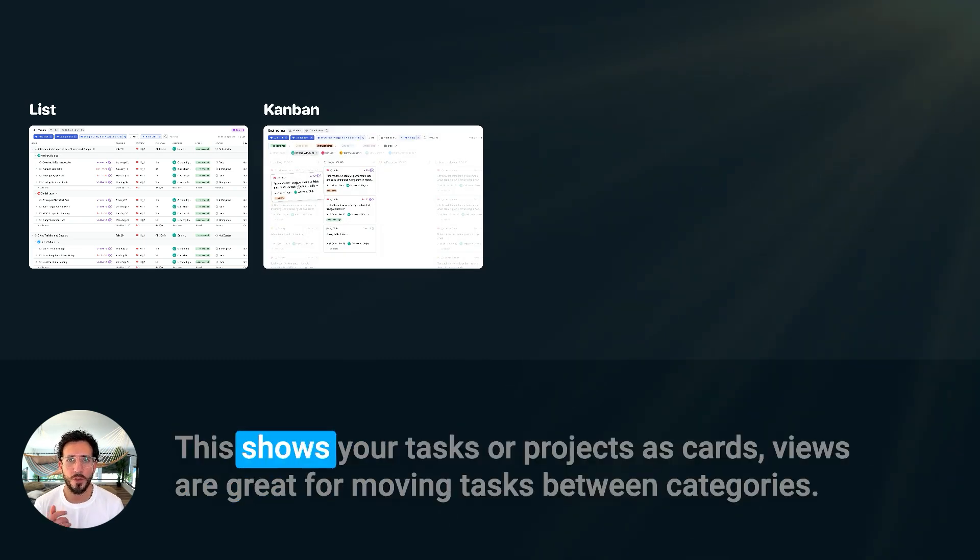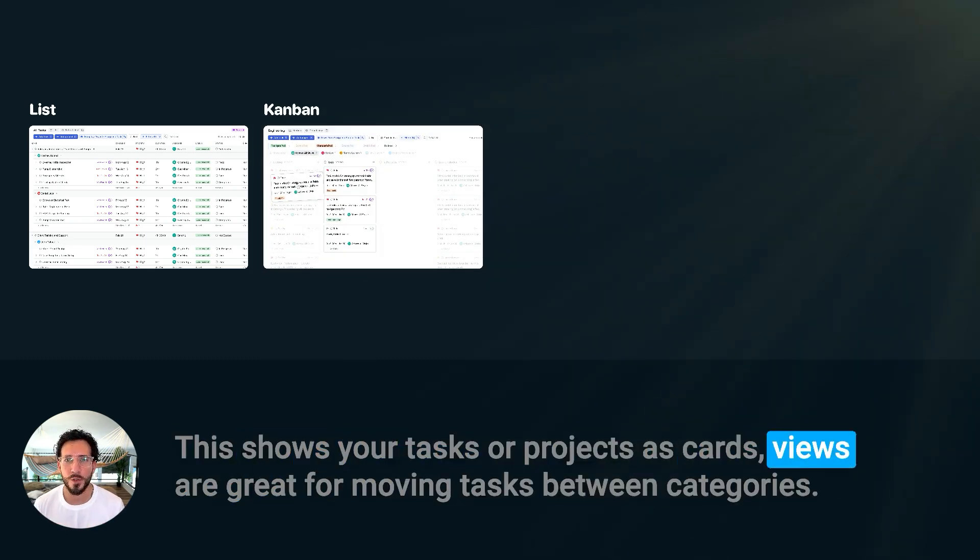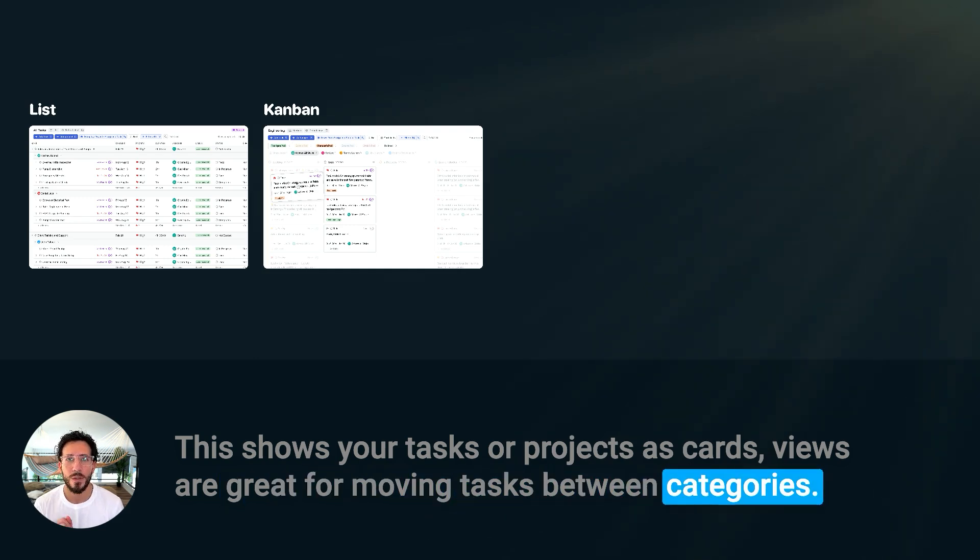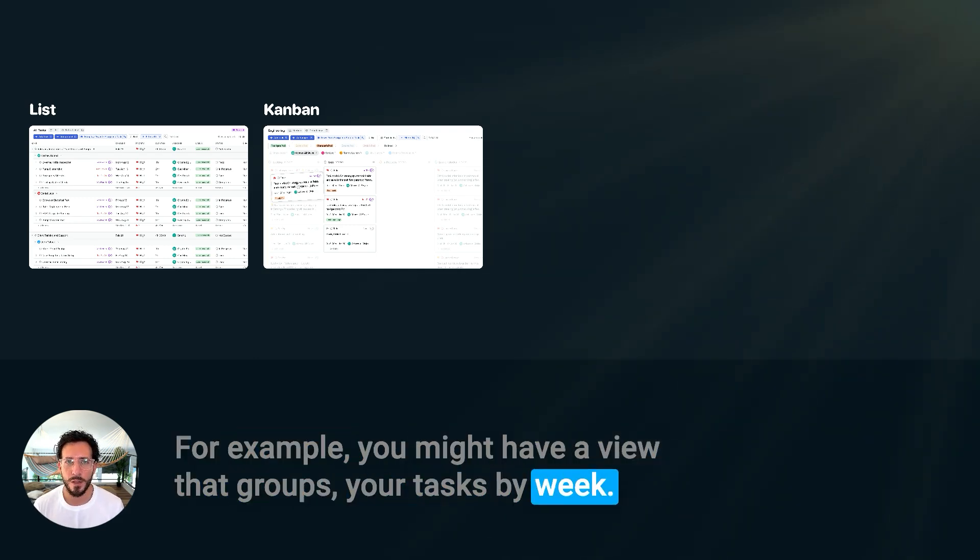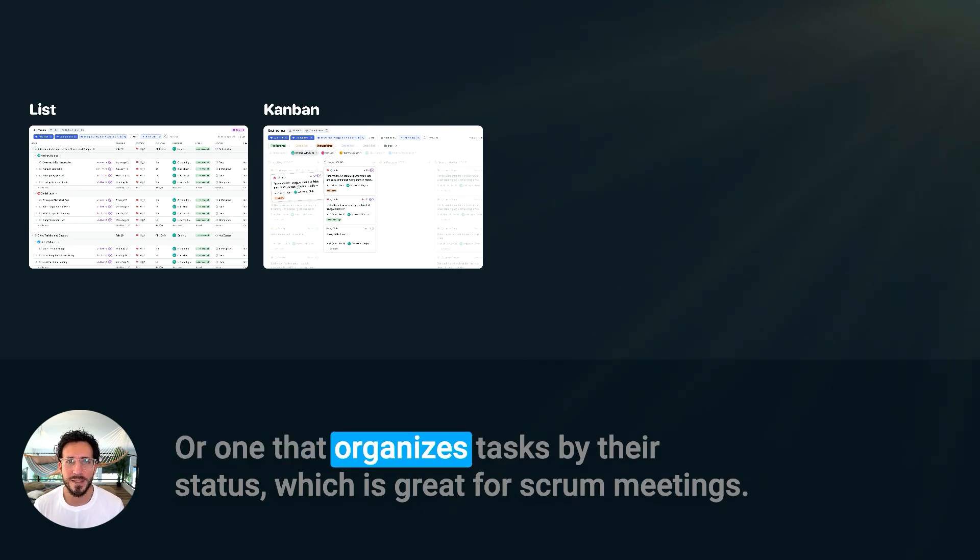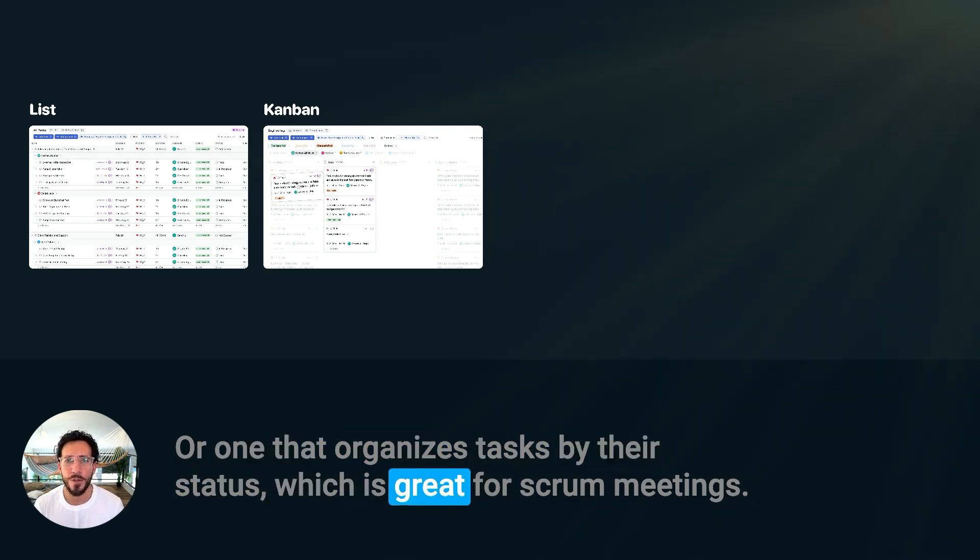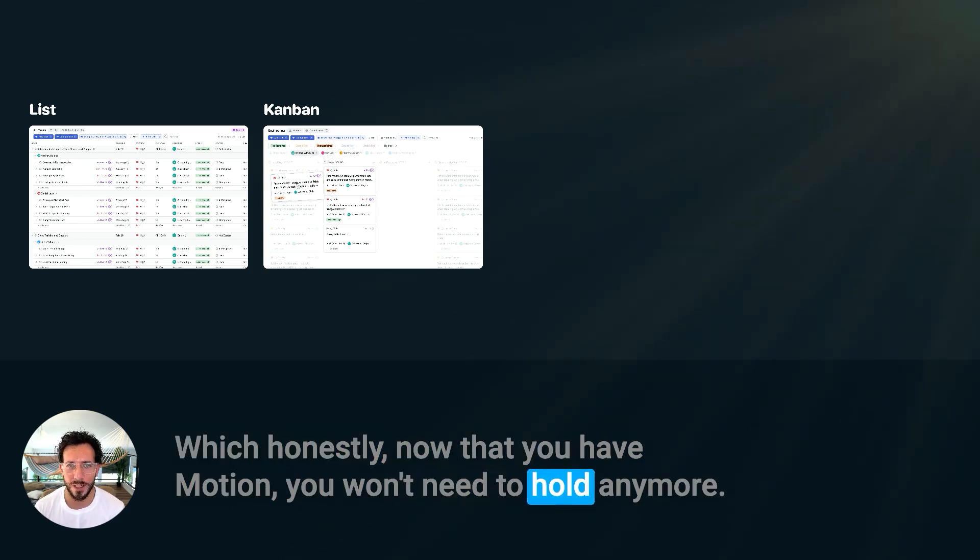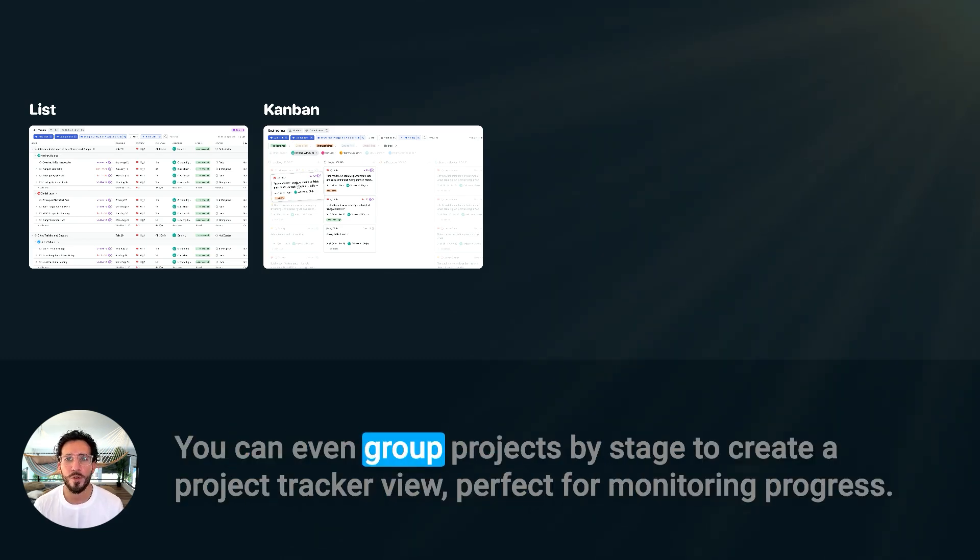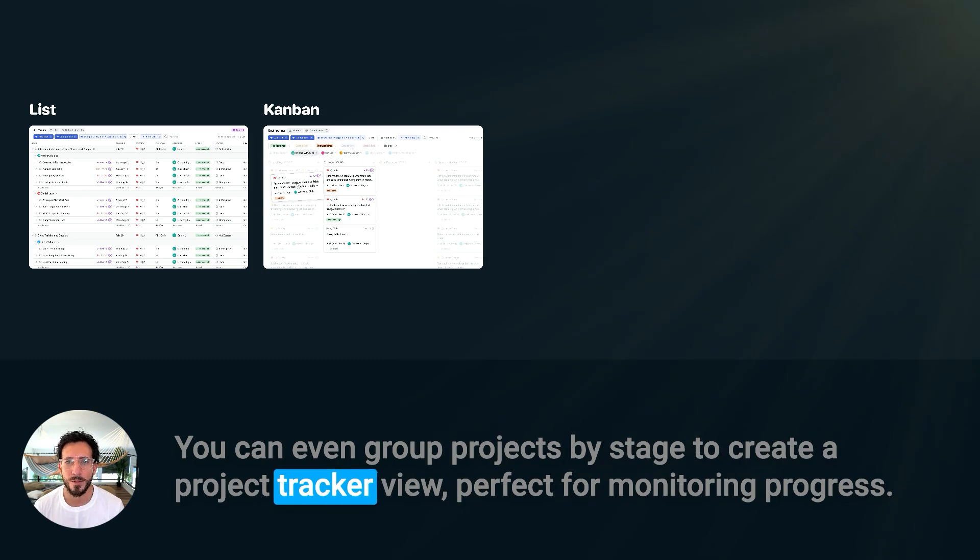Kanban View. This shows your tasks or projects as cards. Motion views are great for moving tasks between categories. For example, you might have a view that groups your tasks by week, or one that organizes tasks by their status, which is great for scrum meetings. Which honestly, now that you have Motion, you won't need to hold any. You can even group projects by stage to create a project tracker view. Perfect for monitoring progress.